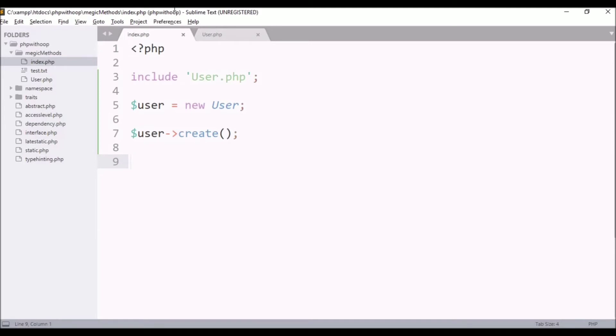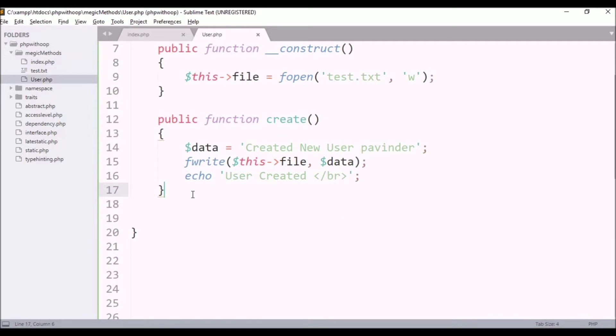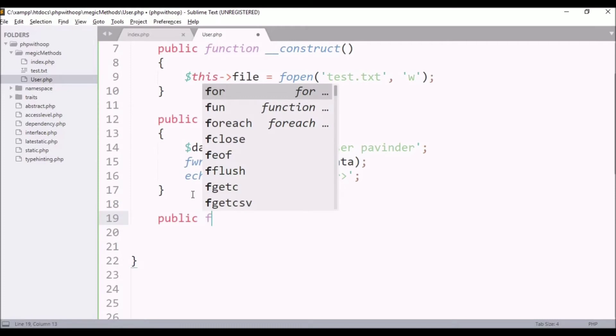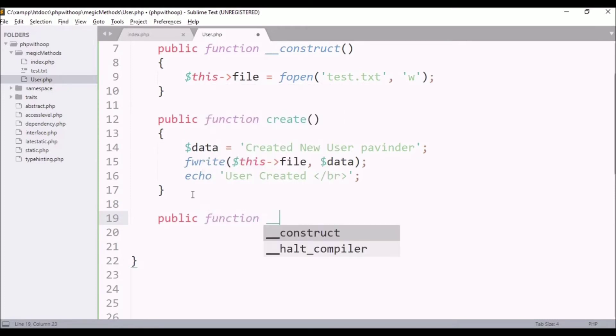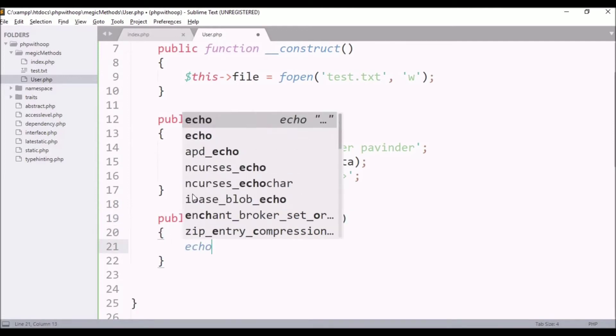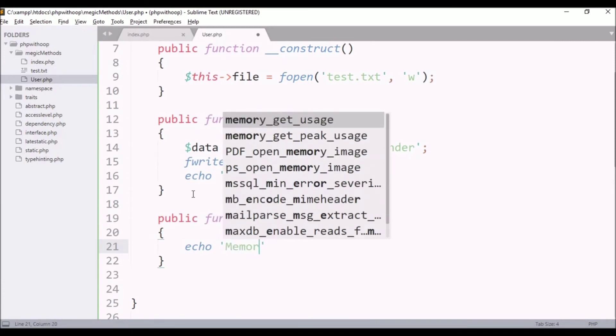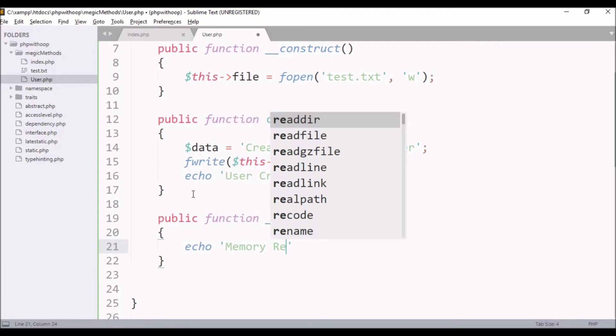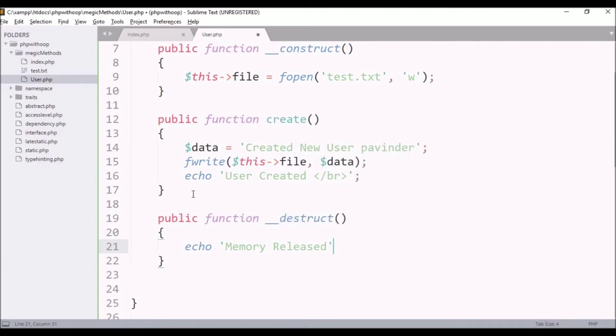Like, suppose we are looking at a user example. So here, I will specifically define it, double underscore destruct, this function. Simply, echo here, I don't want to do anything, Memory released. Simply, echo so much.